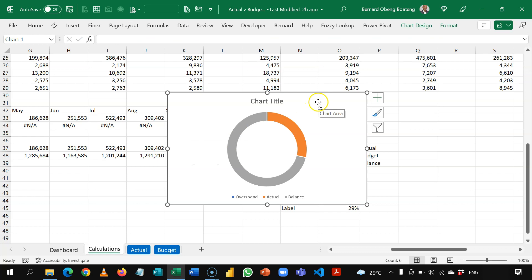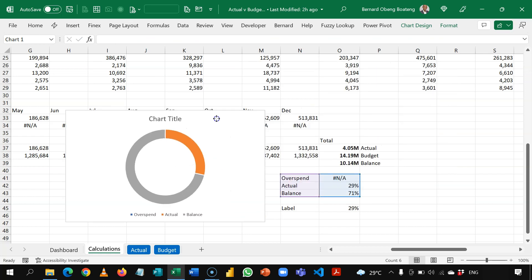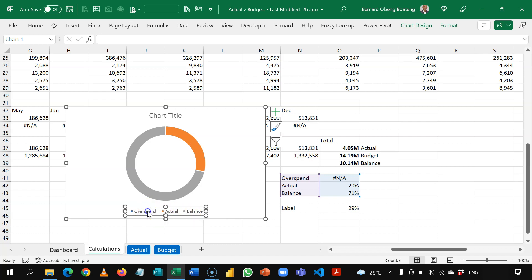So remember, what we've achieved here is we have an overspend, an actual, and then the balance. So we want to color the overspend. So if they have overspend, this whole thing will turn red color. So I'm going to use the legend to do this.